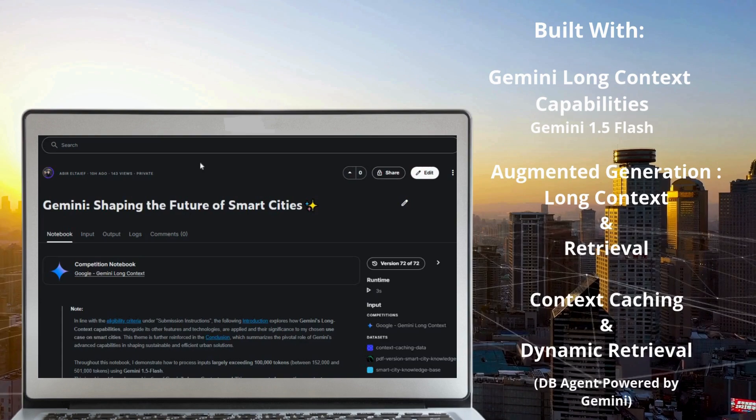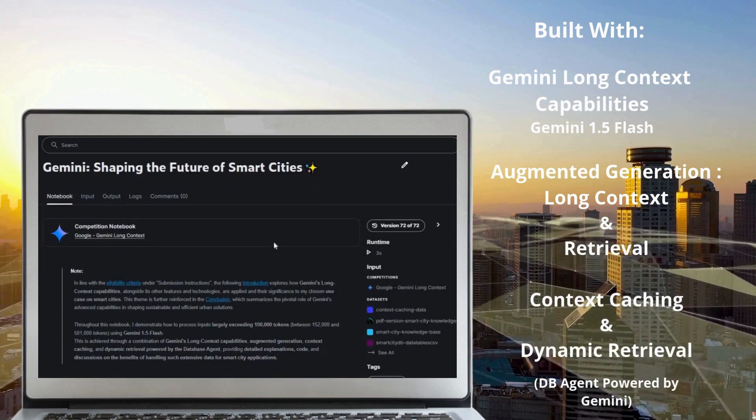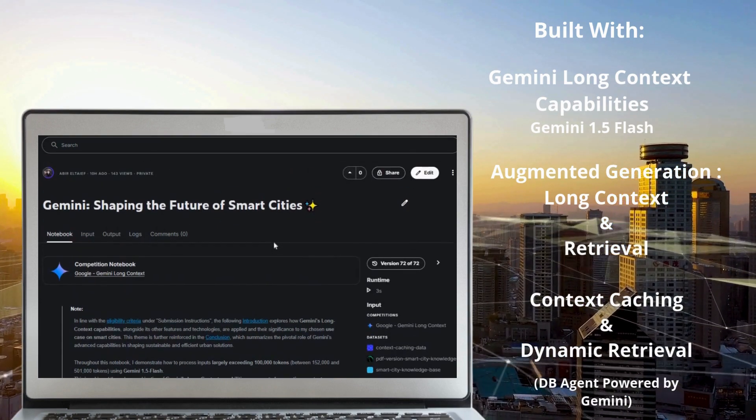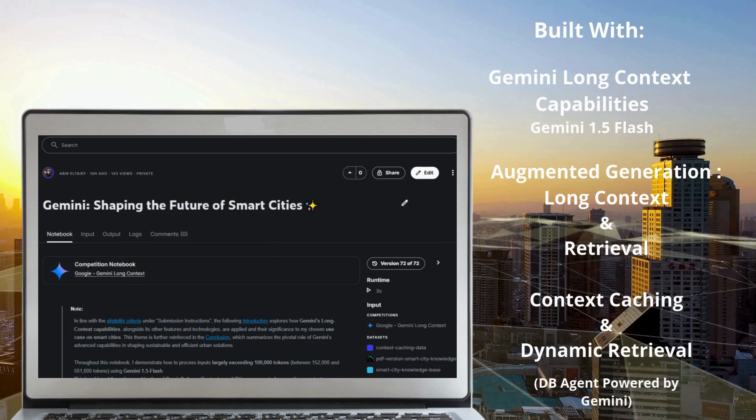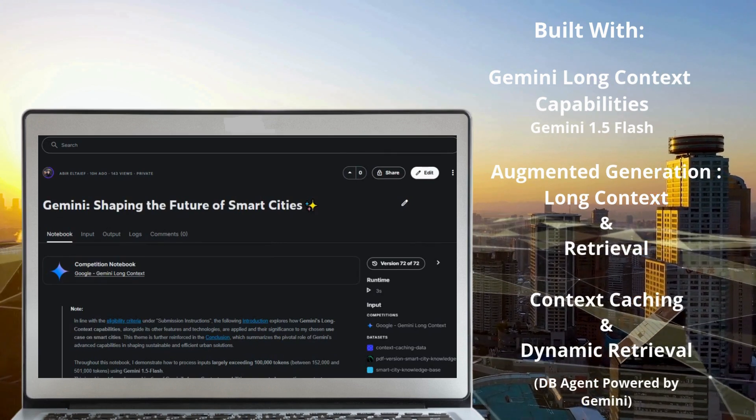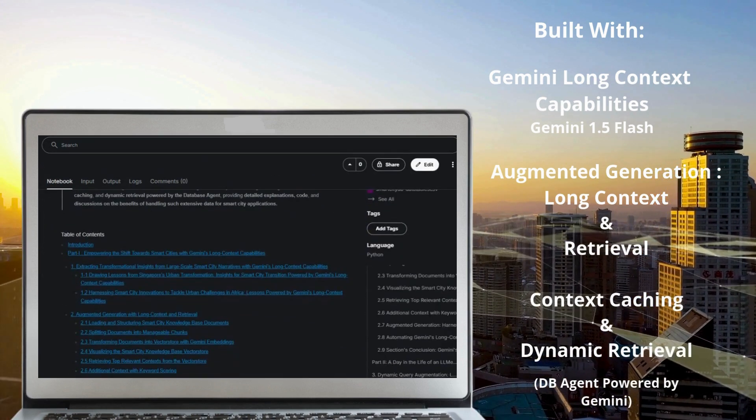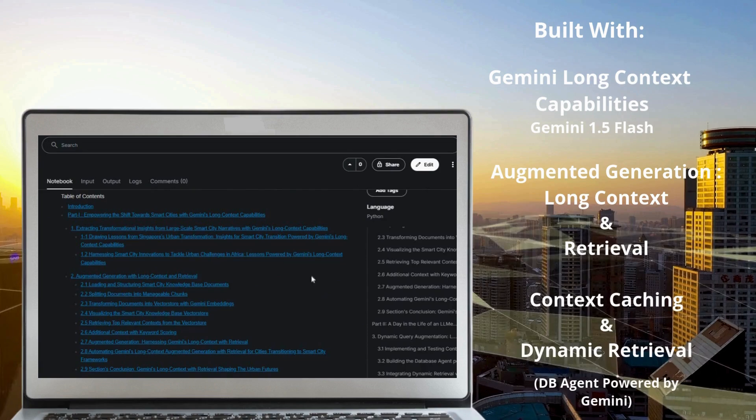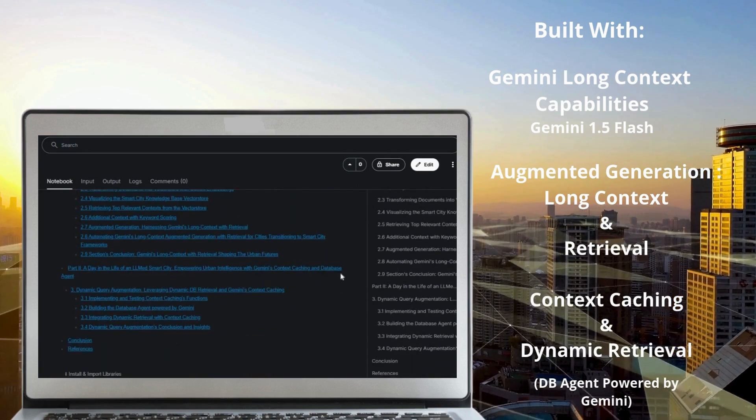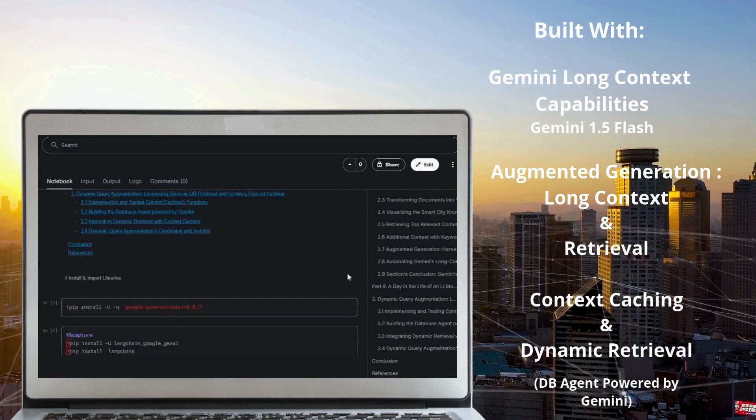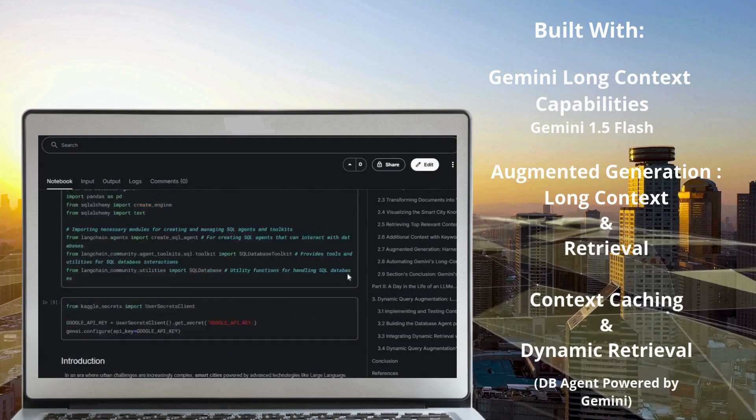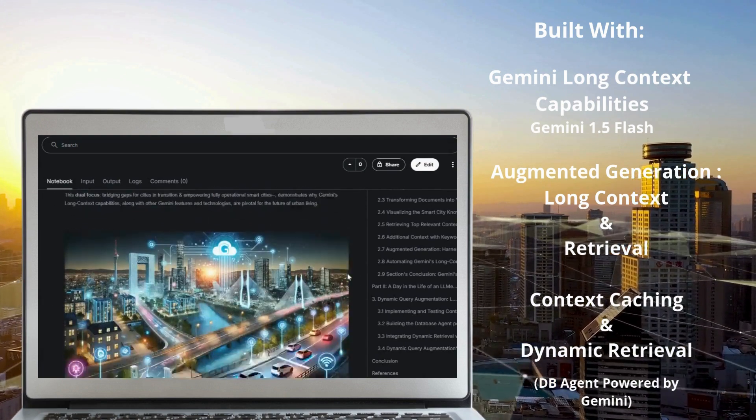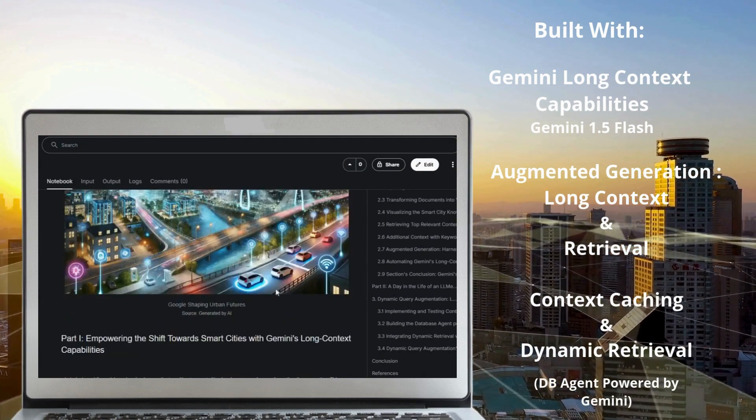In today's urban landscape, cities face mounting challenges that make the transition to smart city frameworks essential. Accelerating urbanization, digitalization, and the need to combat climate change demand innovative solutions for sustainable living. This project demonstrates how Gemini 1.5, with its long context capabilities, transforms urban development.